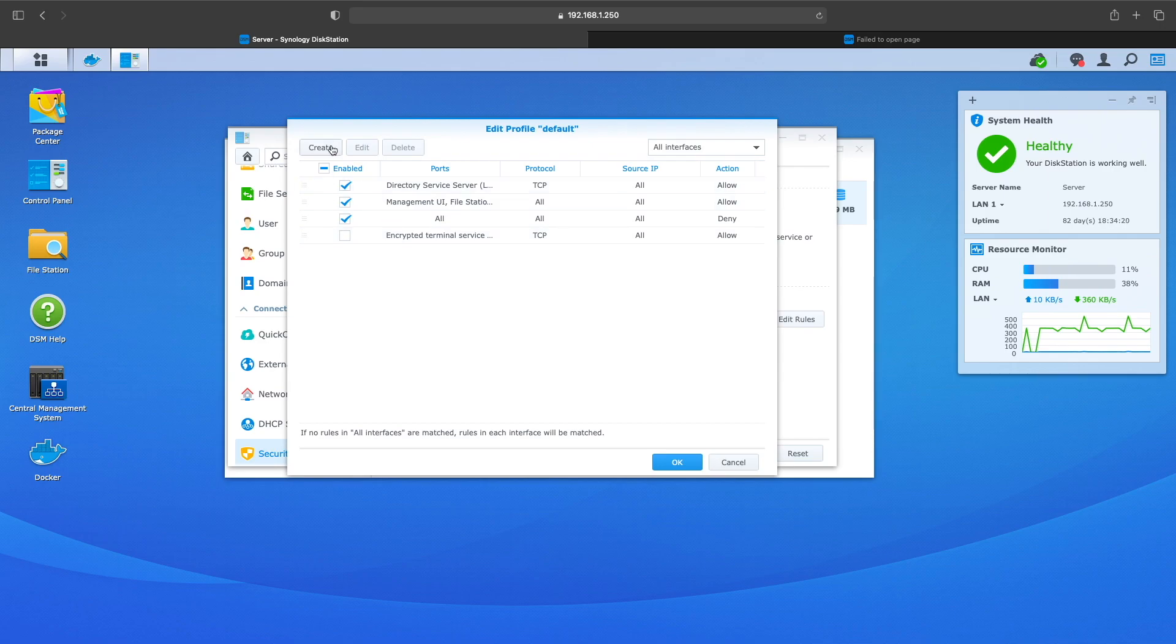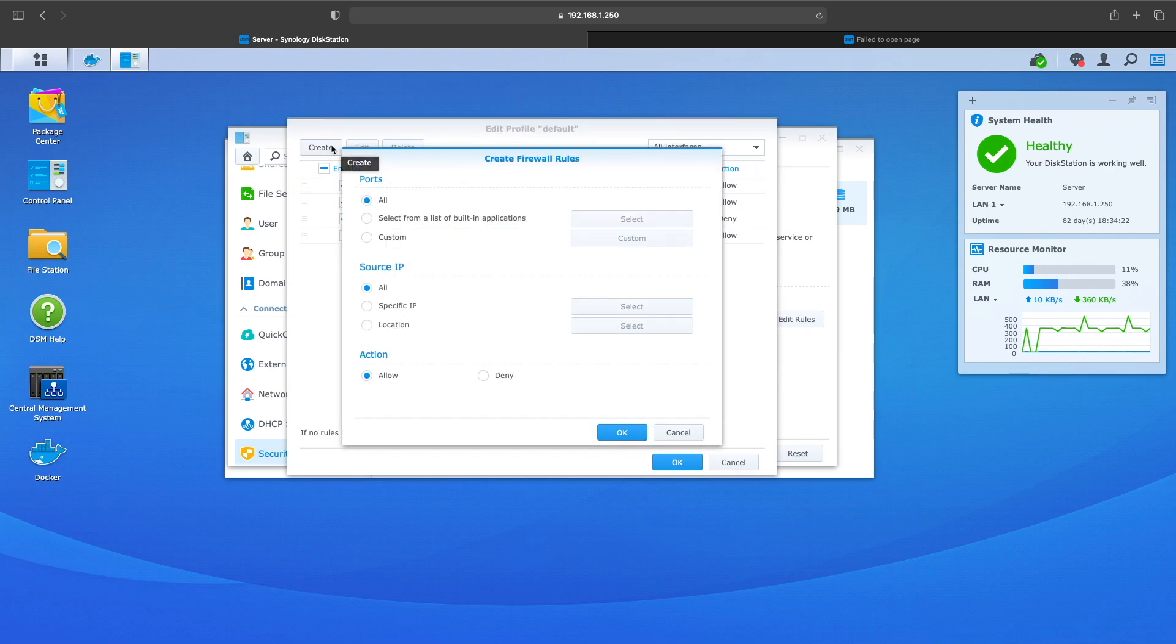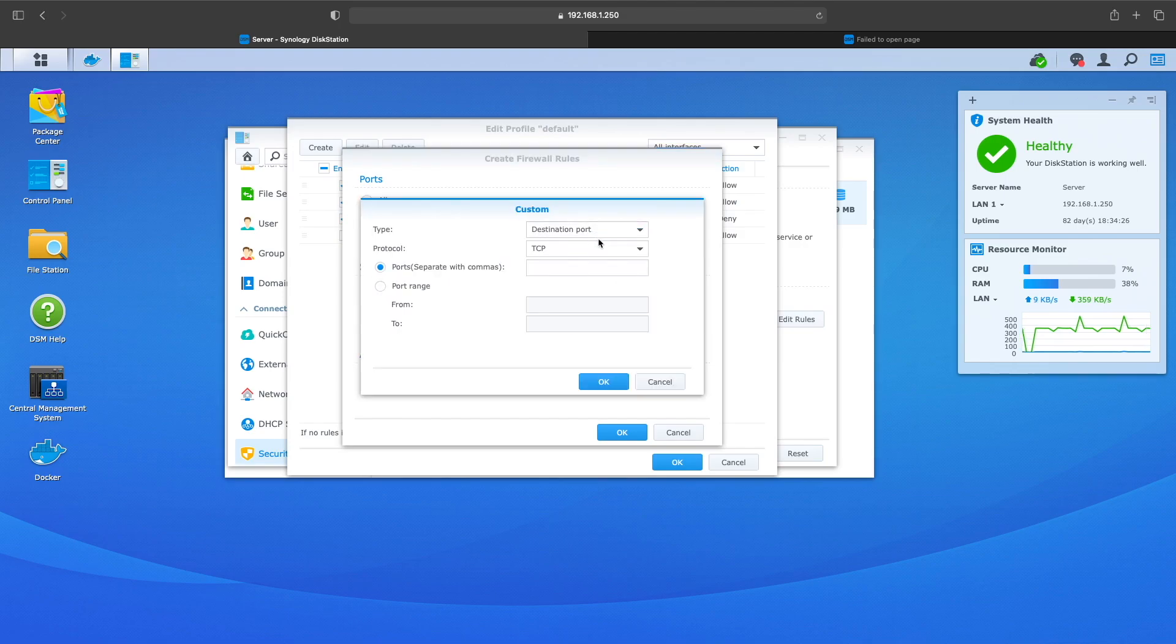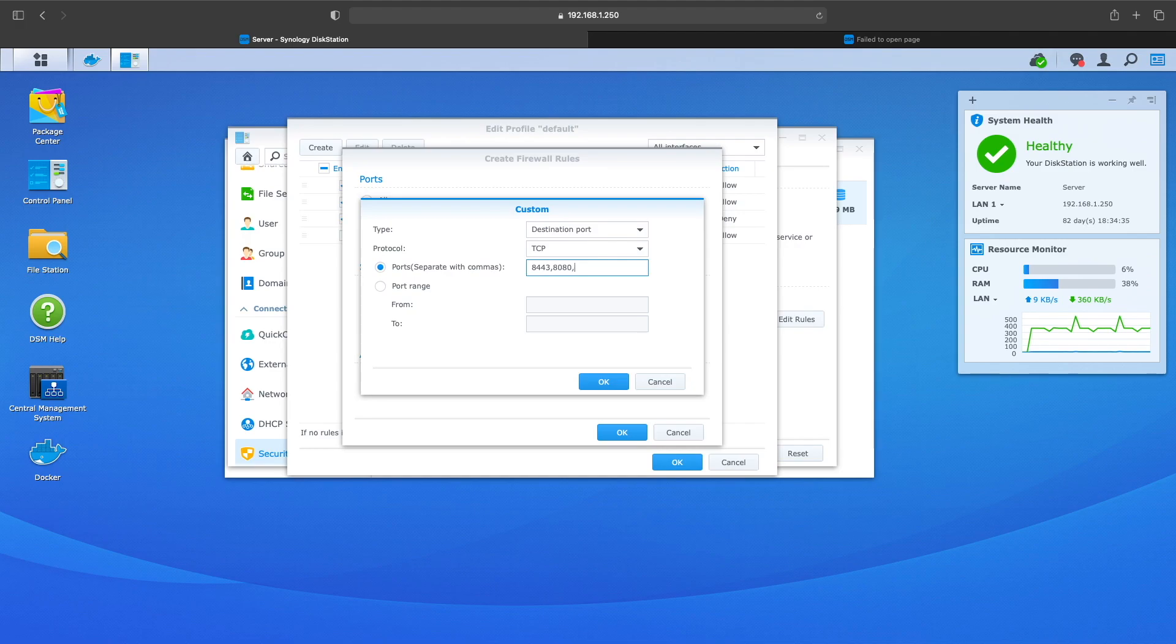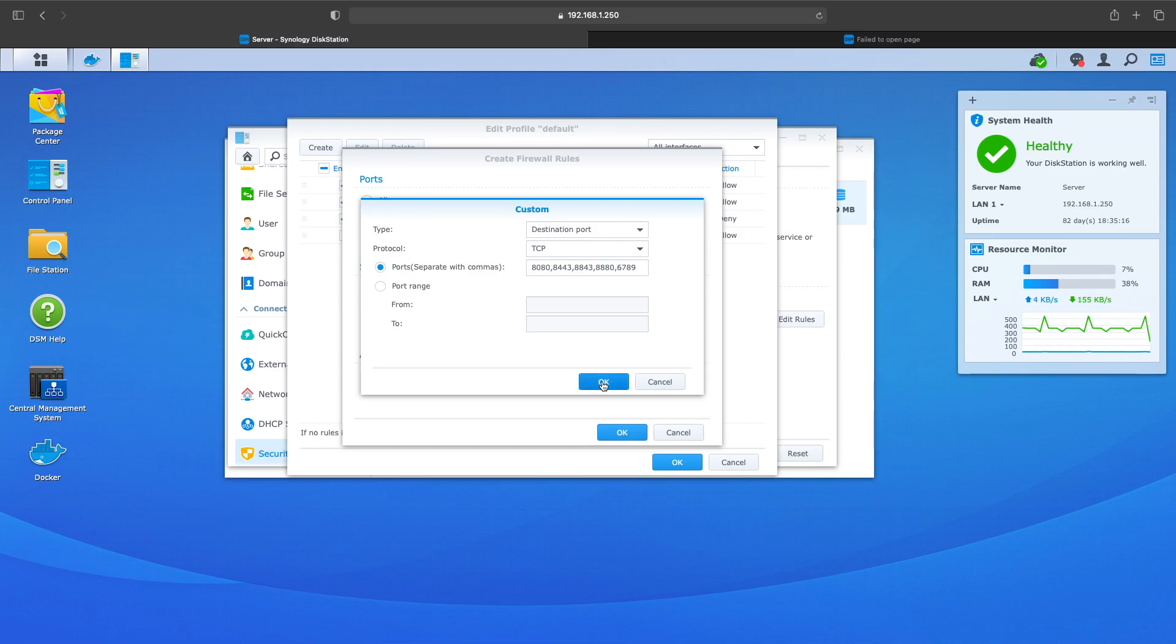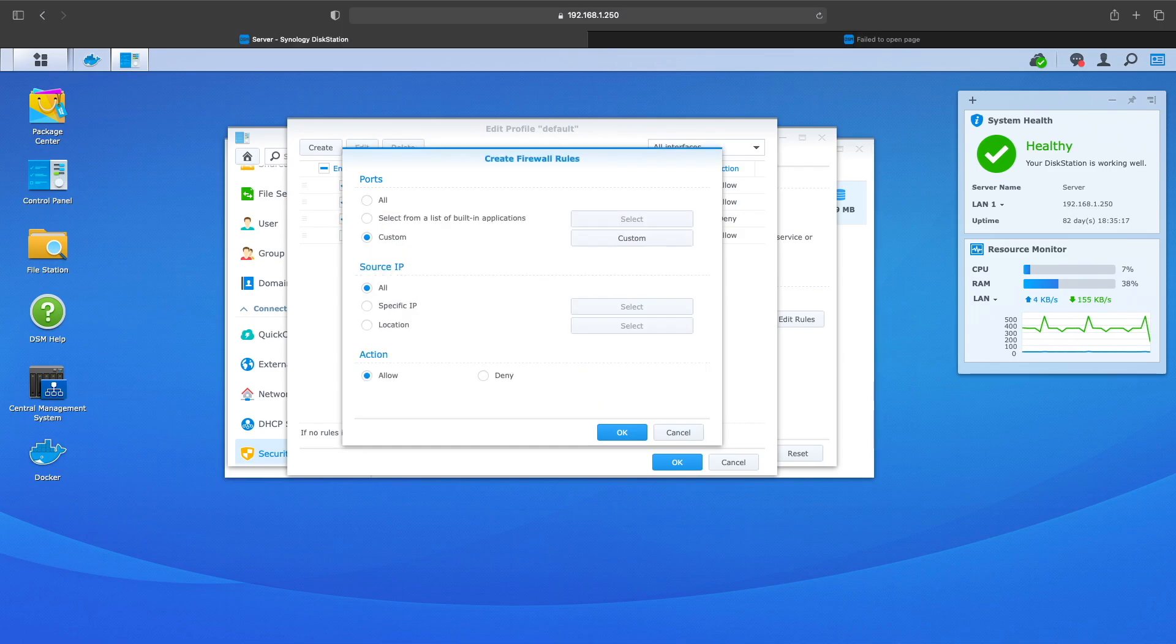And this one's going to be custom, and then you want to choose TCP. And you want to open up ports 8080, 8443, 8843, 8880, and 6789. I'll put all the ports down in the description below to help you out. You want to click OK.